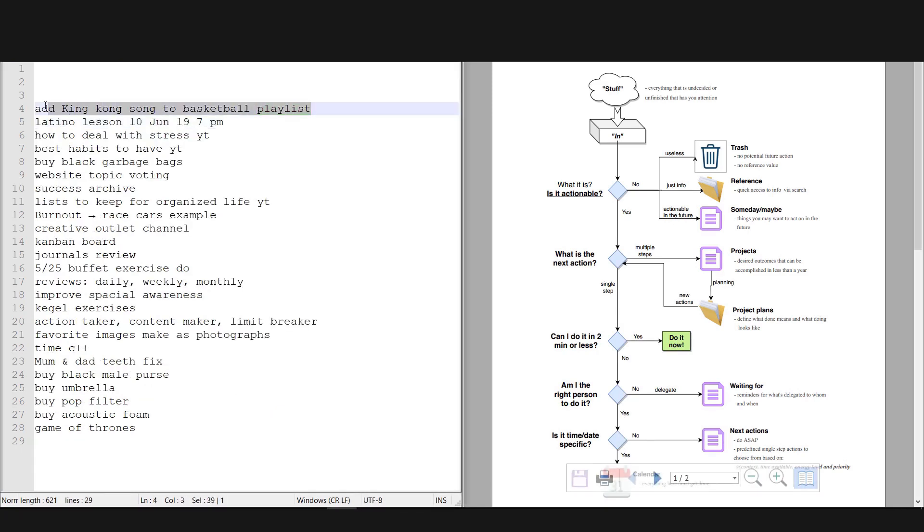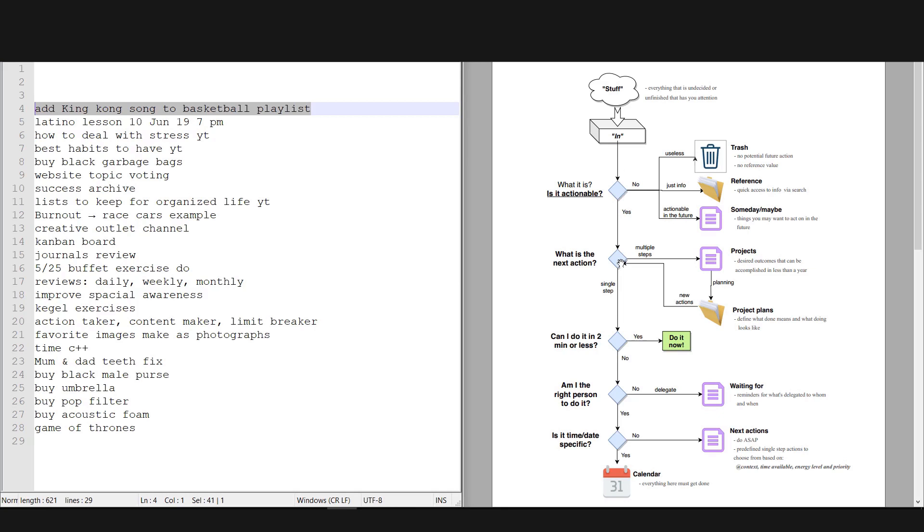The next item: add King Kong song to basketball playlist. Okay, this is actionable. The next action is to add the song to my playlist. It's a single step. Can I do it in two minutes or less? Yes. So I'll do it right now and I'll put it in my playlist. That's done.